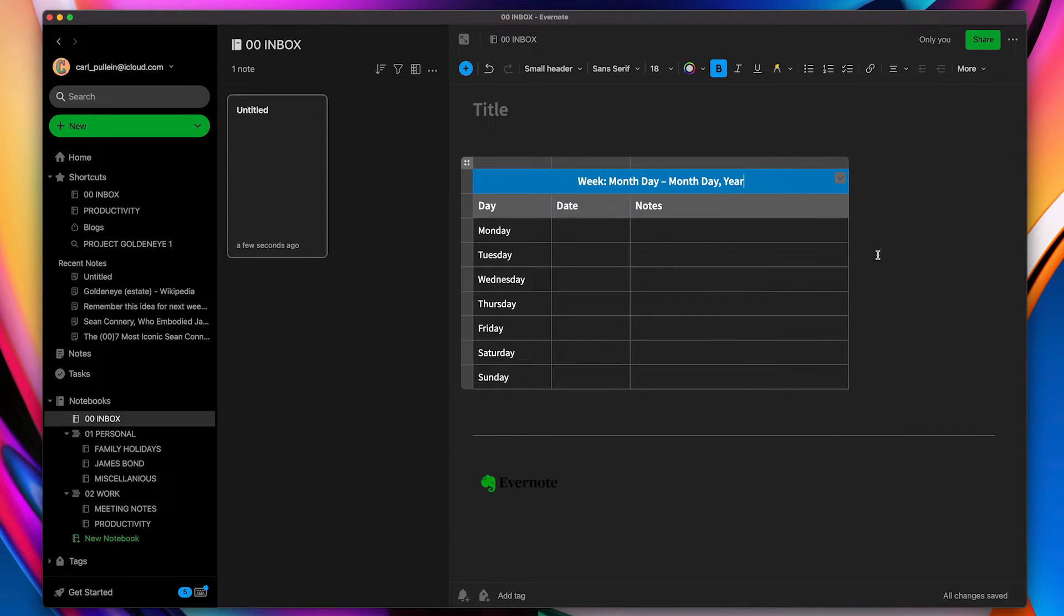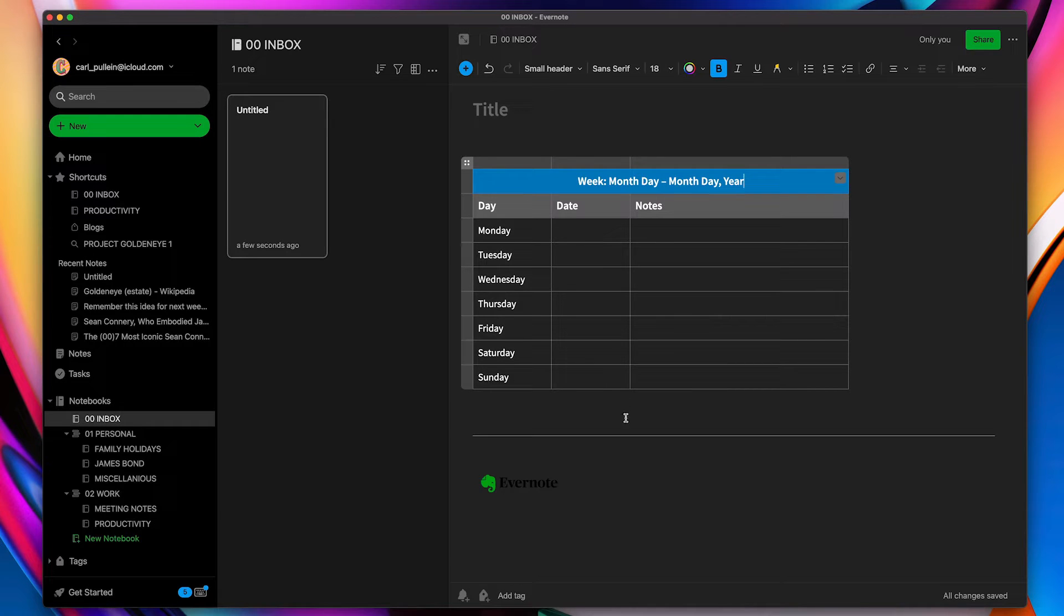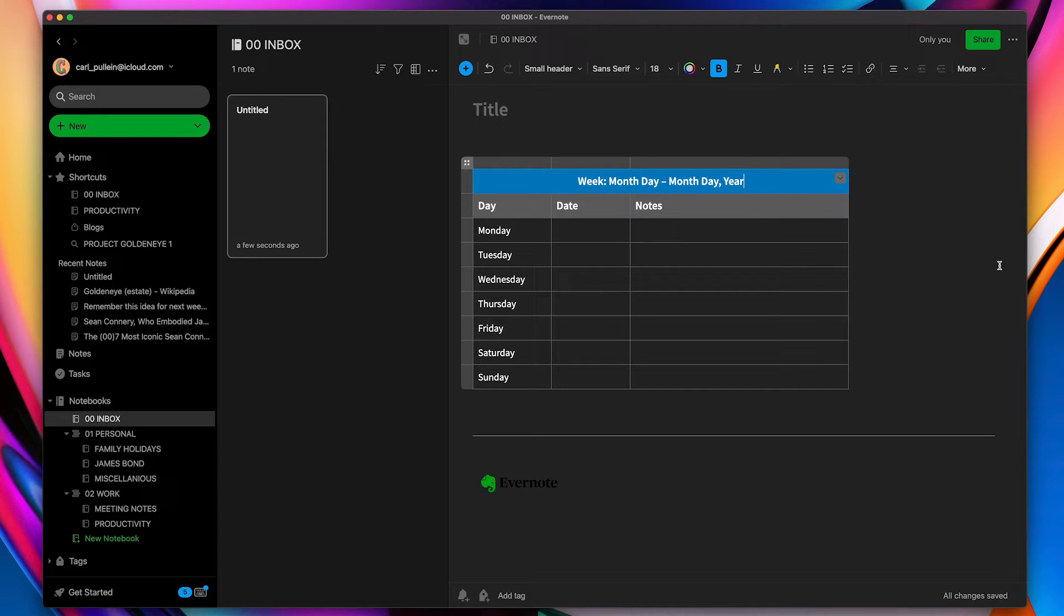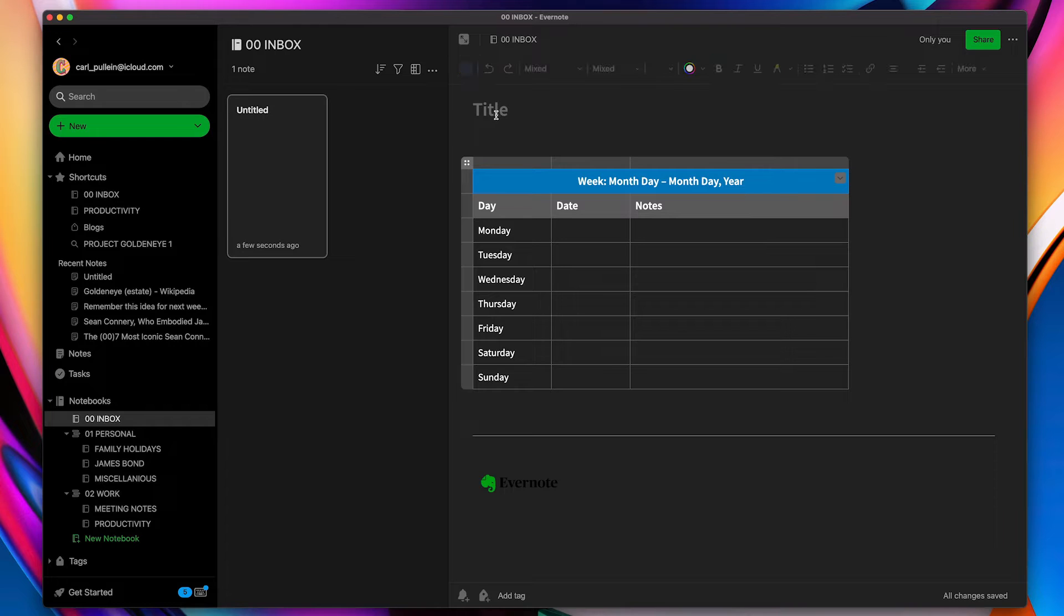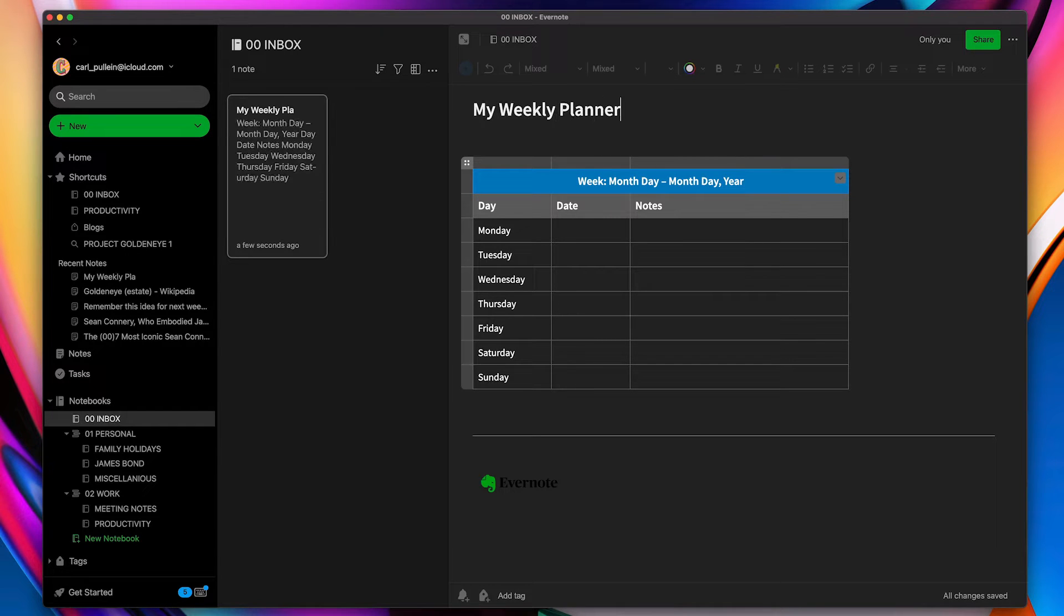So we've got a blue there and we can change the colors here. We can add stuff, we can do whatever we want here. So that's created the note. Now if you want to create your own templates, what I'm going to do is I'm going to call this my weekly planner right there.